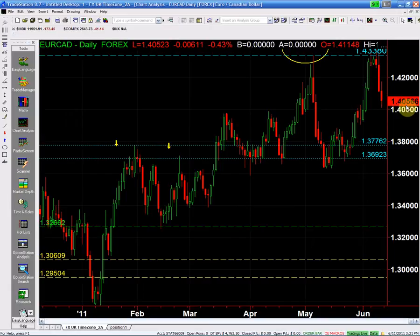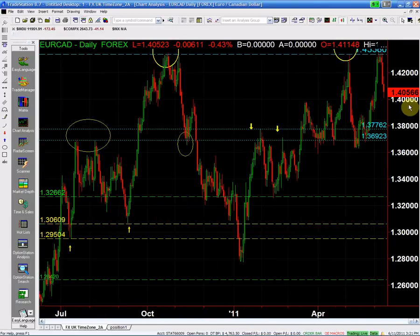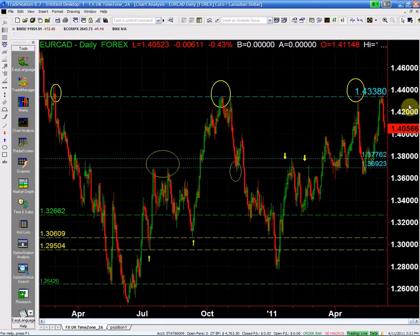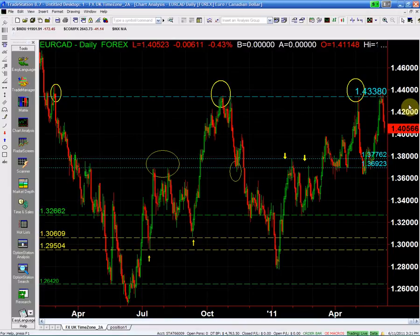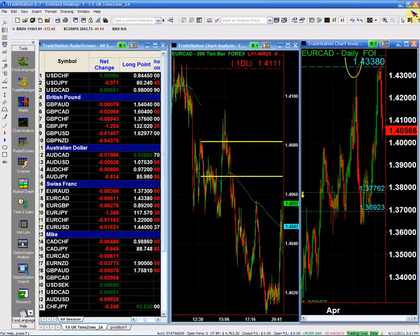It closed at 140.50, about 30 pips away from the low of the day, which is really good — a decent close — which indicates continuation to the downside. We should be looking for it to continue down.